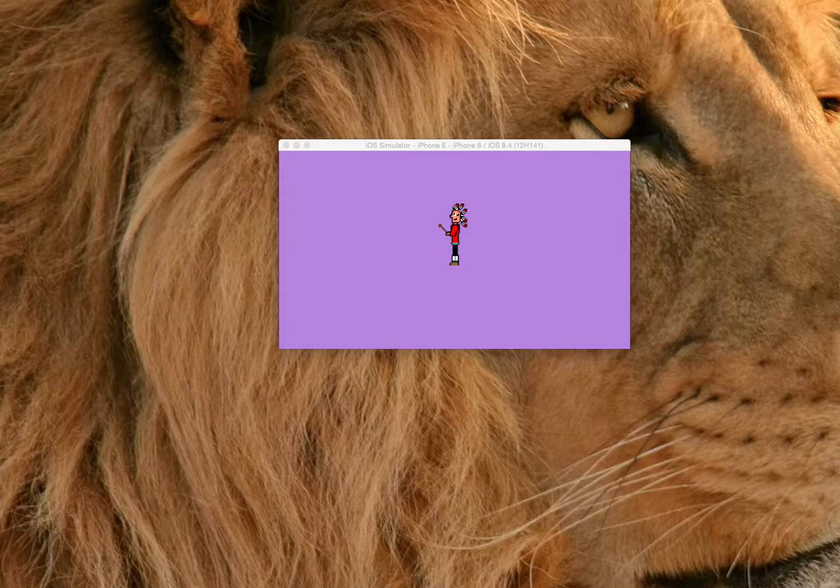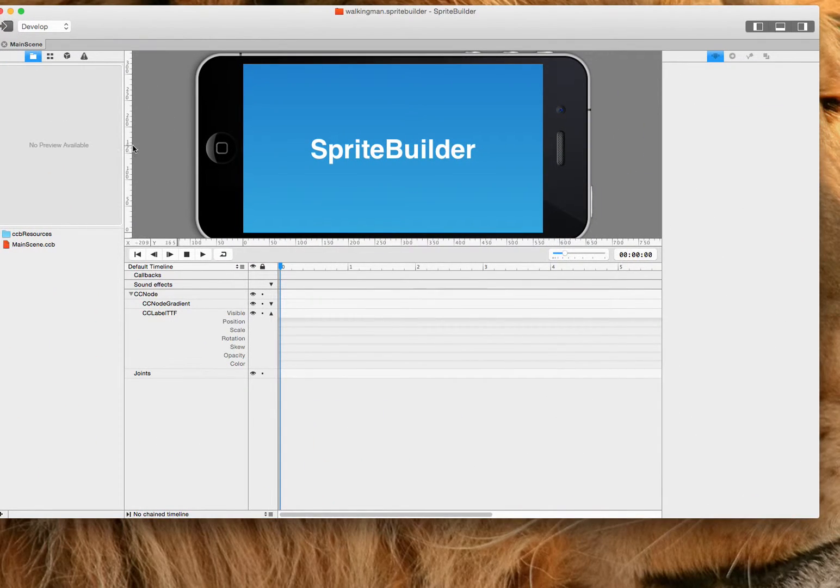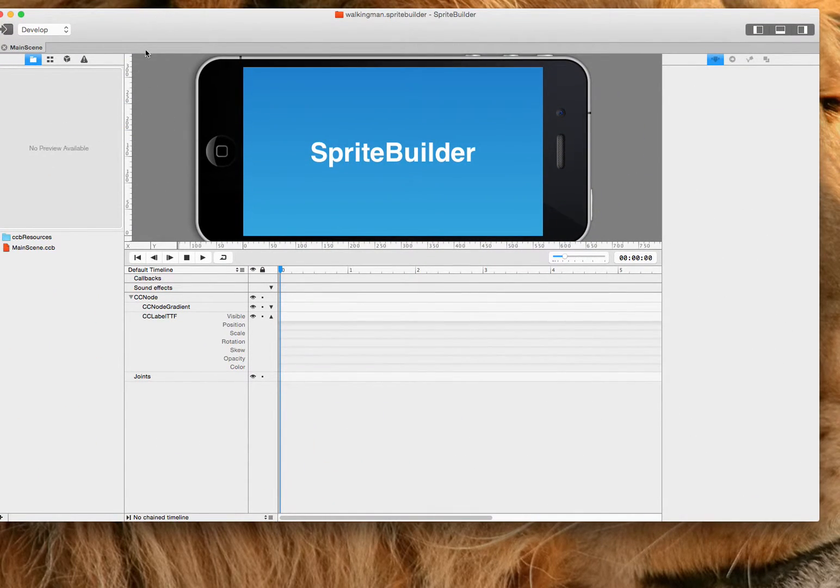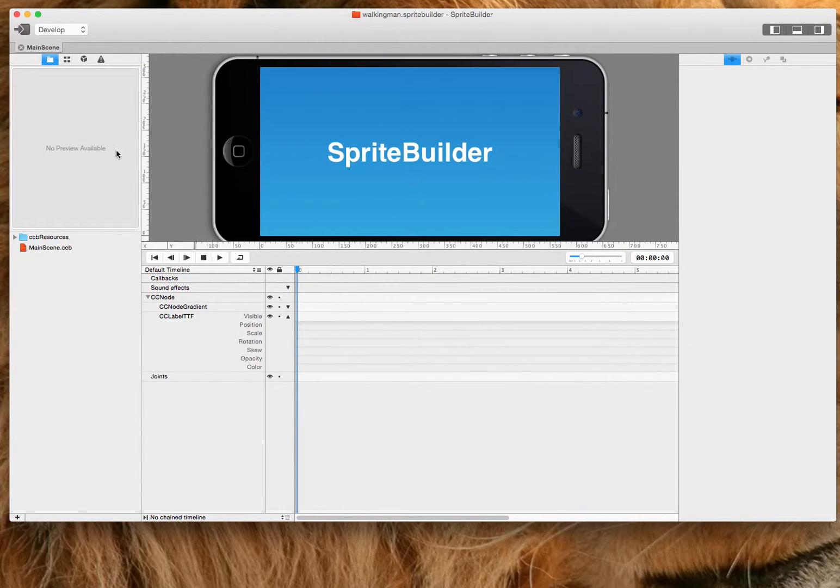So let's get started. First thing you're going to do is create a new project in Sprite Builder. I called mine Walking Man and I saved it to my desktop.